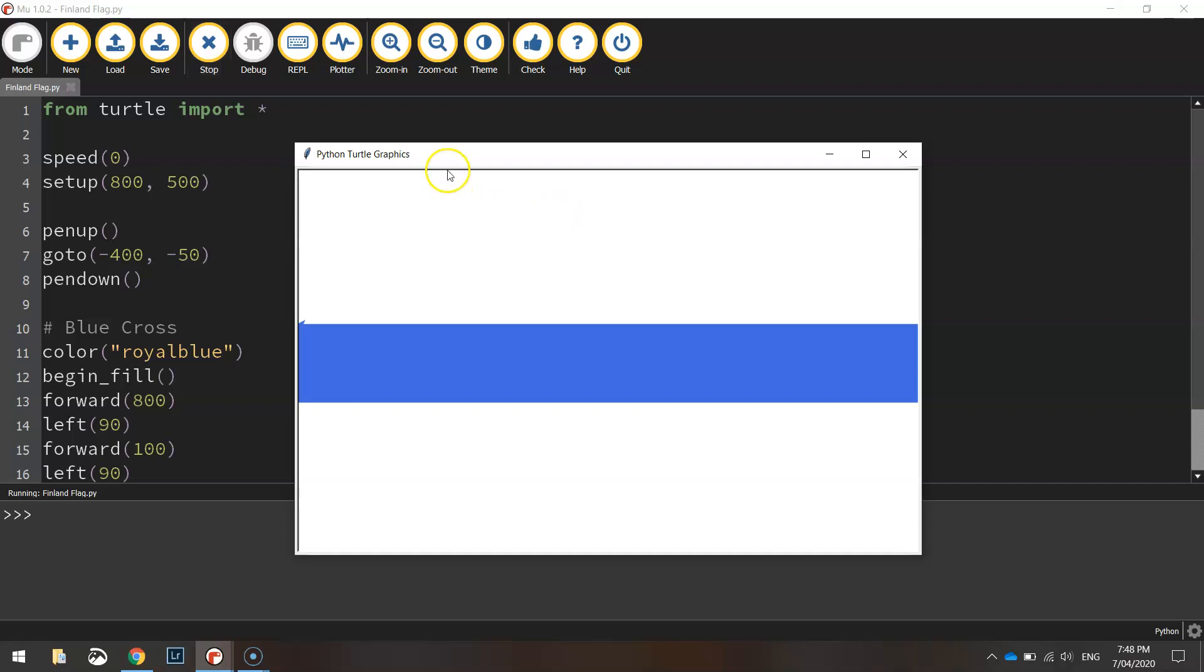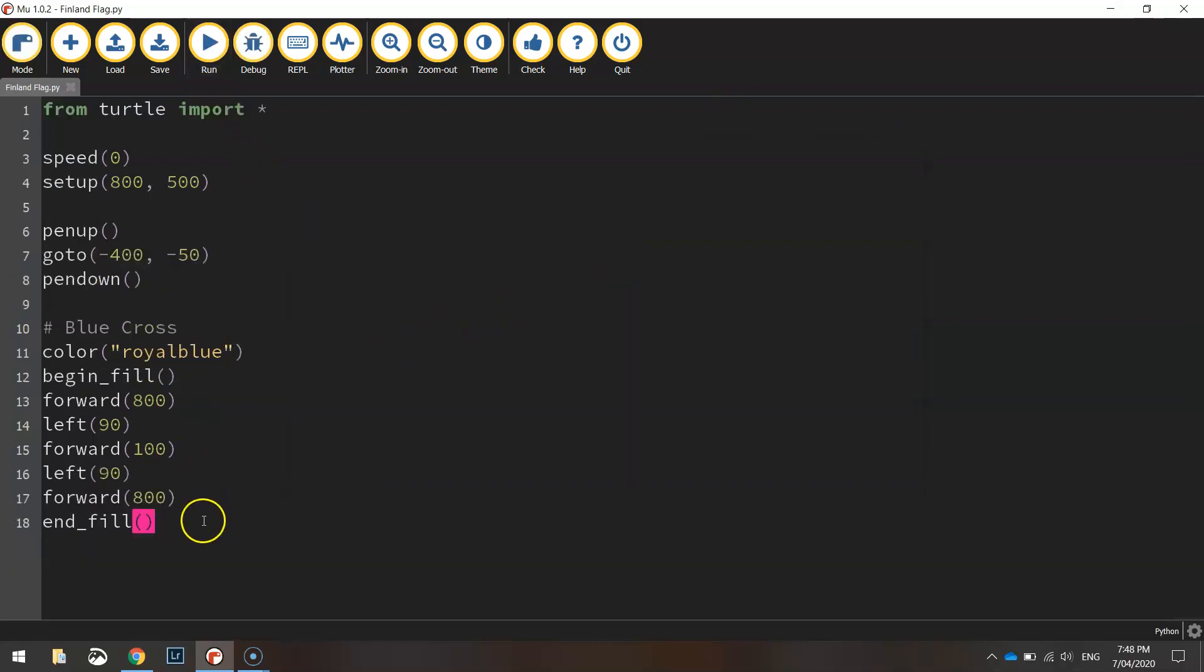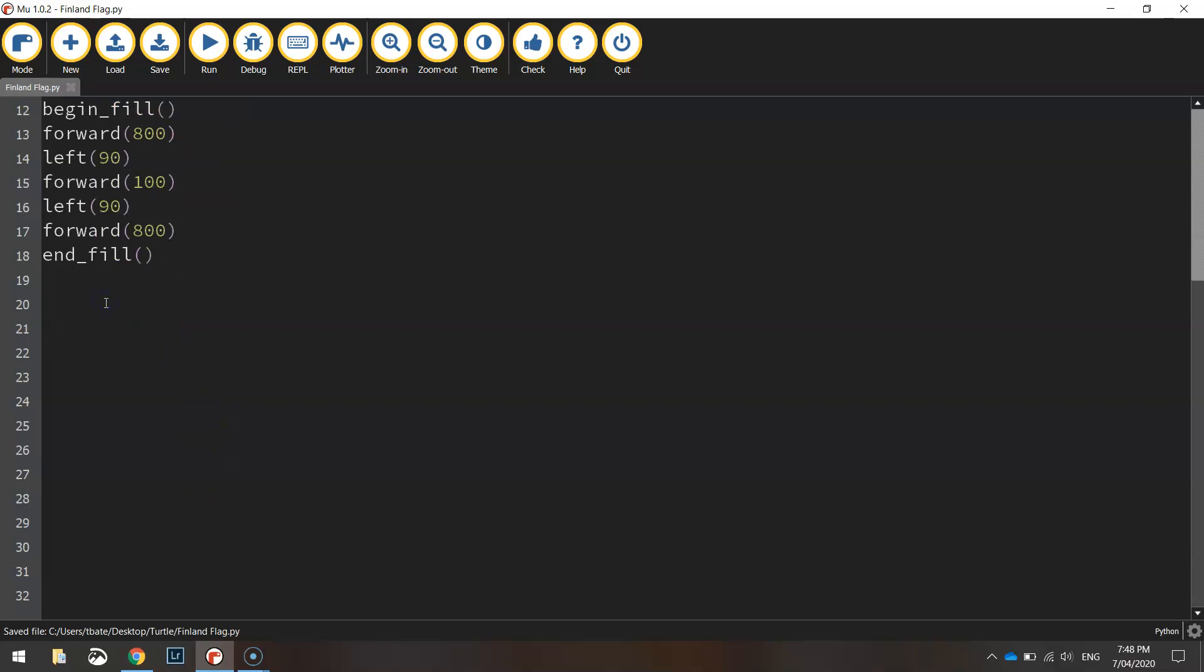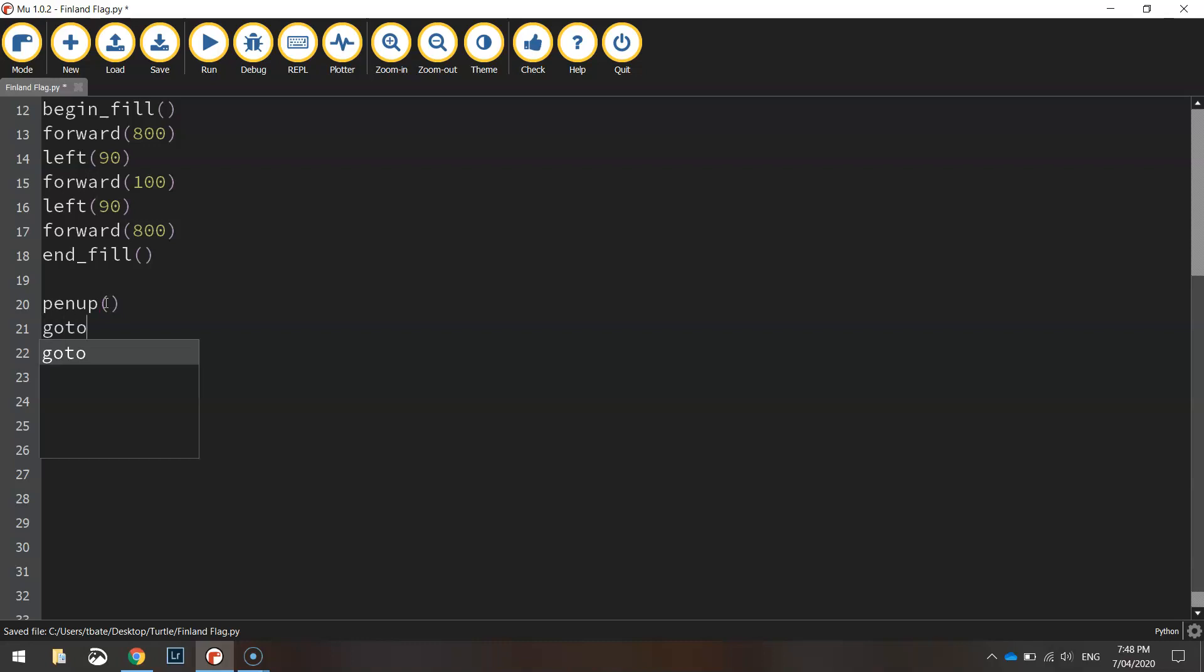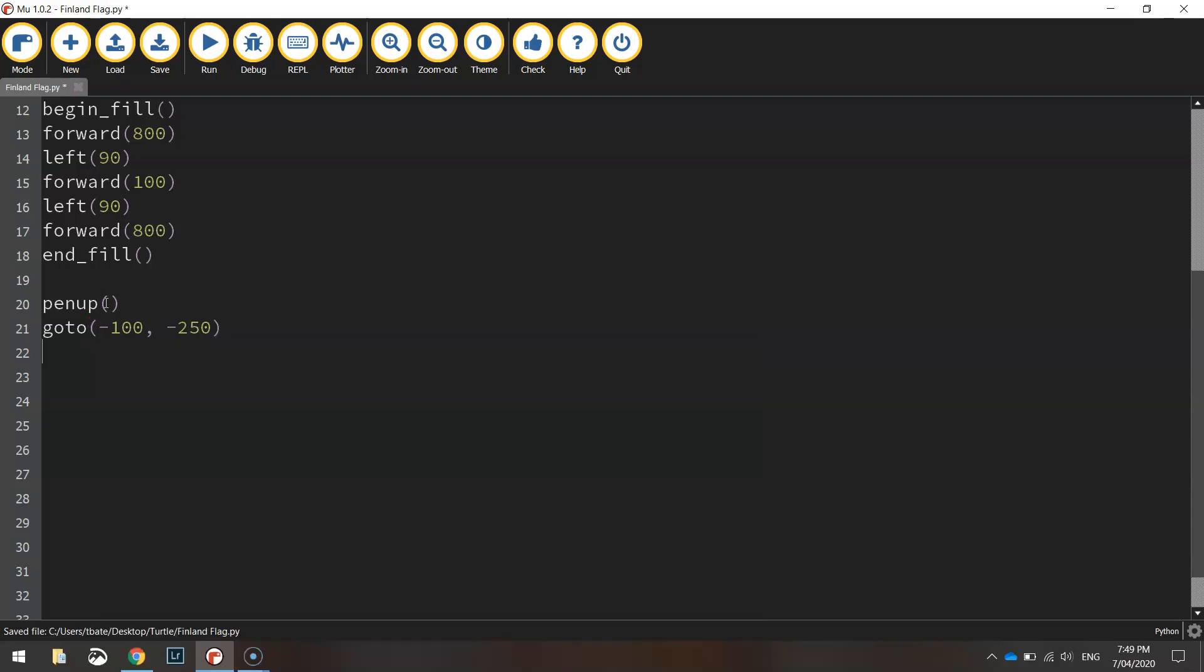Next up we're going to draw a vertical rectangle the same size. So coming in after that first chunk of code, we're going to lift our pen up off the page again using the pen up function. Then we're going to go to minus 100 for our x value and minus 250 for the y value. Put our pen back down on the page.